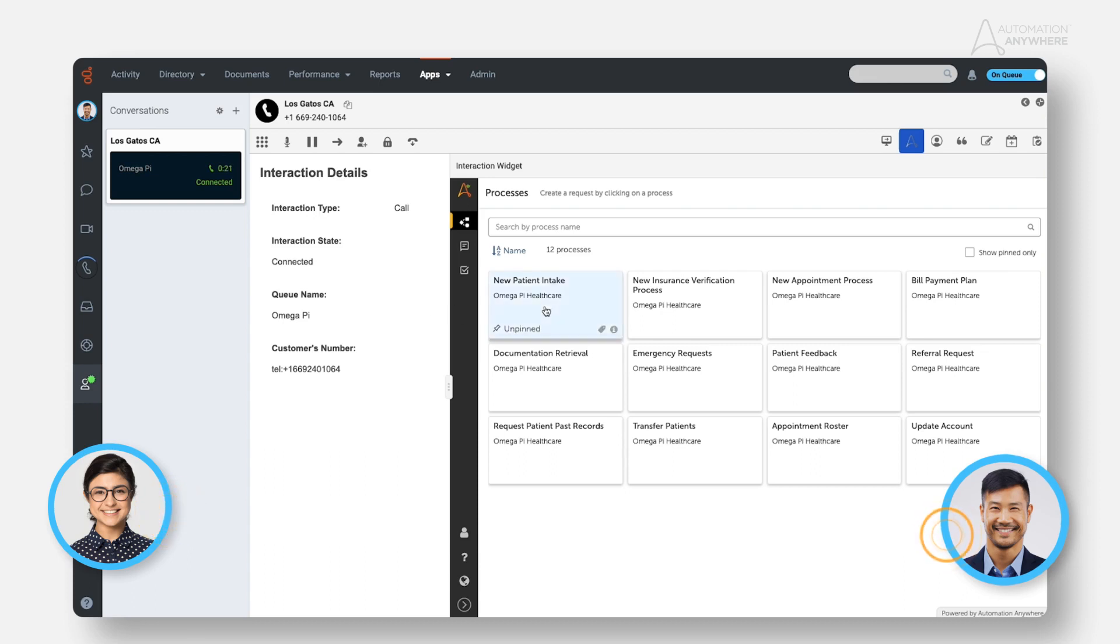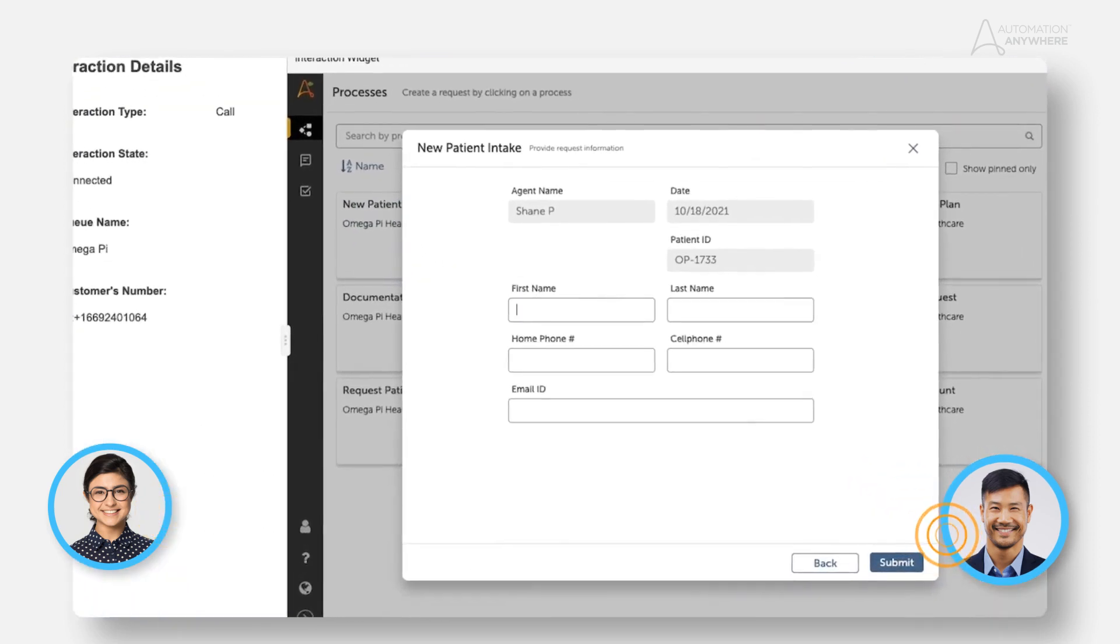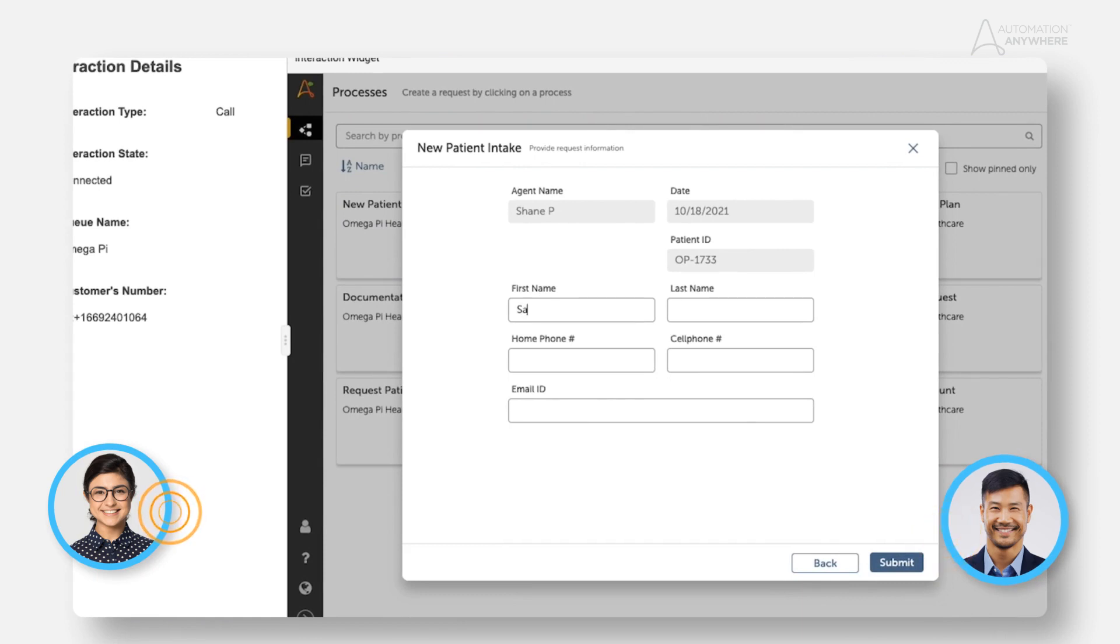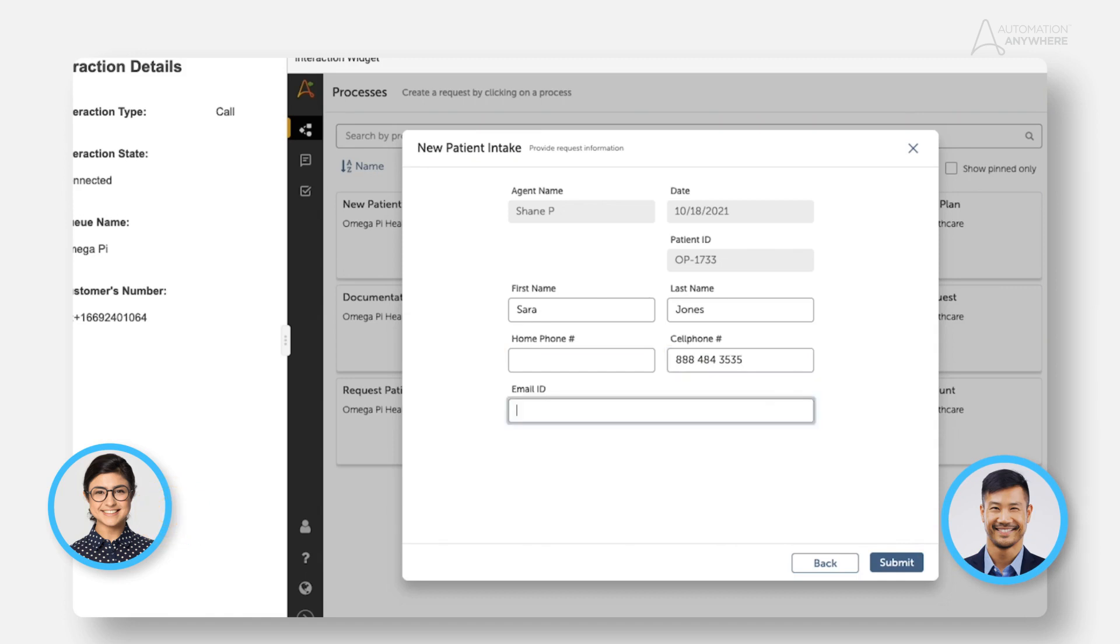Not a problem. We can add you to the system pretty quickly. Could you tell me your name and contact number to reach you should we get disconnected? Of course. My name is Sarah Jones and my phone number is 888-484-3535. Perfect.